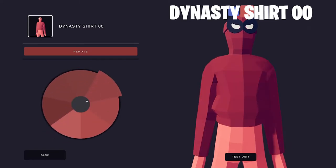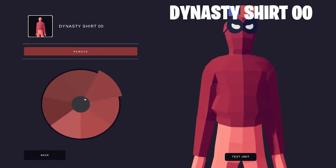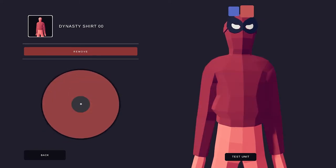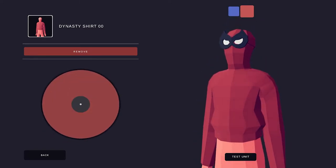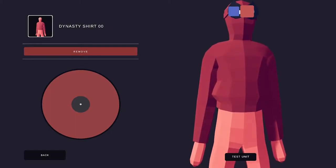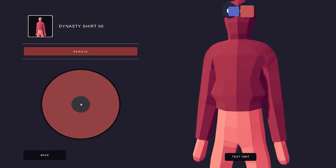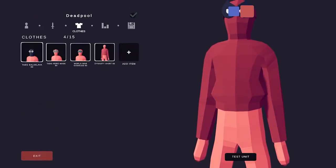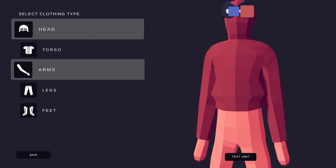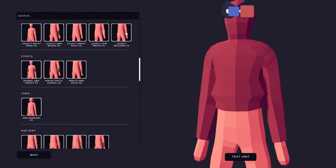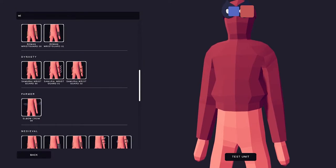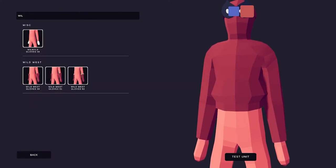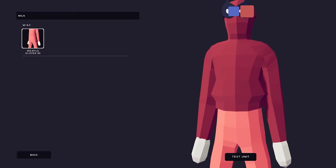So I used the Dynasty shirt, so that I could cover the torso, because I don't want Deadpool wearing no shirt. Deadpool also doesn't do that. I haven't watched the movies, but he definitely doesn't do that.